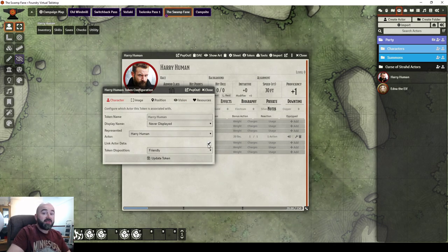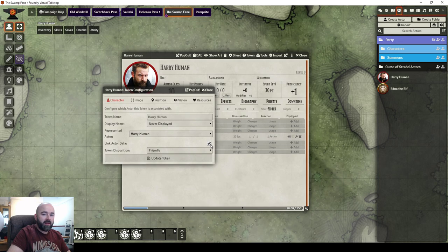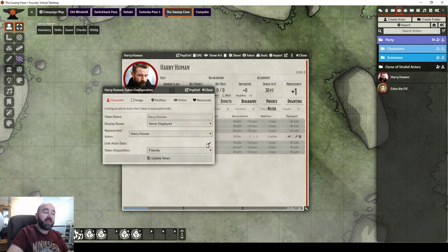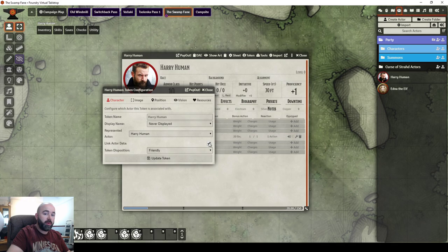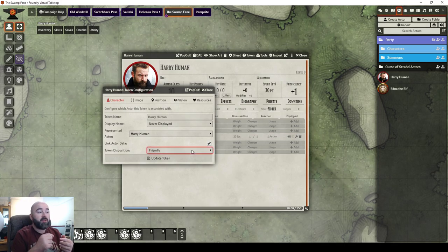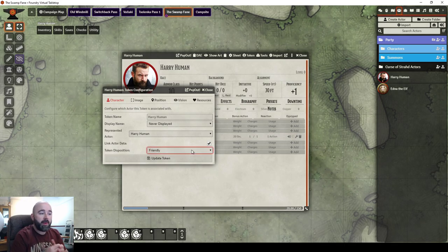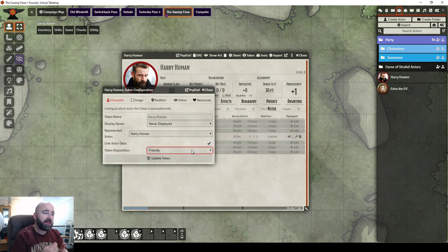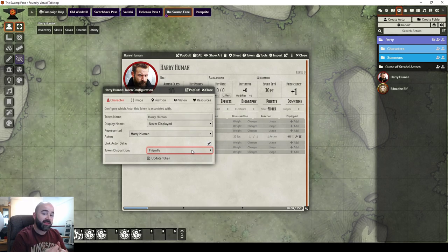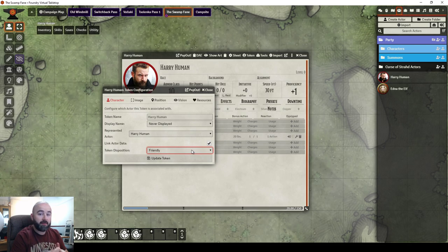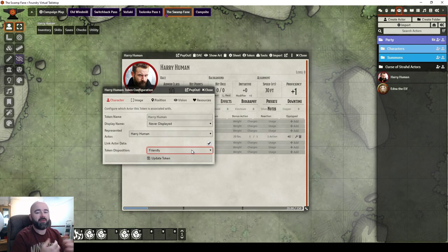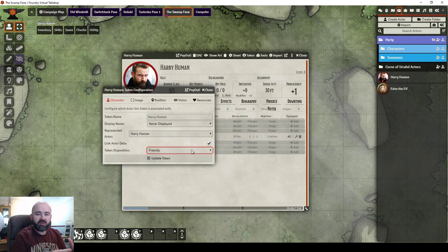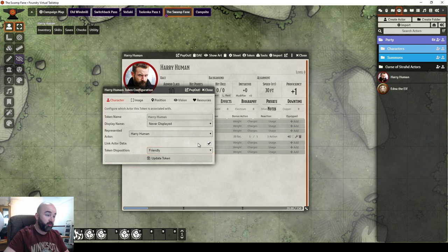So players, you definitely want that linked. Persistent NPCs who are going to move throughout scenes with your group, you also want that ticked, in my opinion. The reason I'm telling you about this now, is because I found myself having to repeatedly fix the vision for one of my NPCs, or the light that they gave out. Every single scene, and it was because this wasn't ticked.